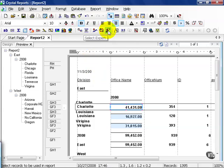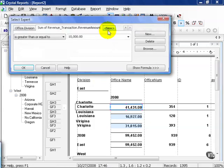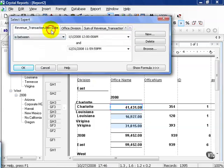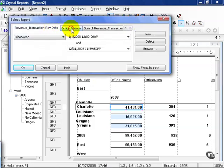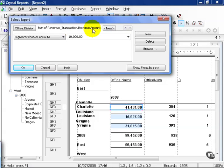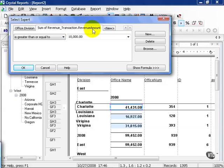In our case, clicking on the select expert and scrolling over, the revenue transaction date in Office Division comes straight from the database. So I would consider those fast filters, if you will. They help us reduce the amount of data we pull back and affect directly the speed of the report. But the sum of the revenue transaction, well, that has to happen after the fact.